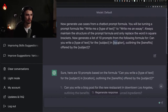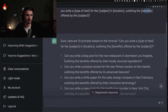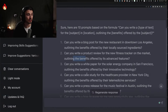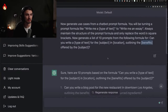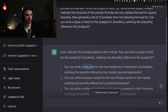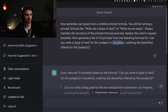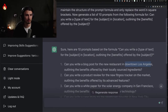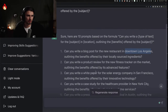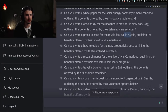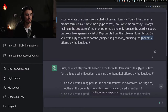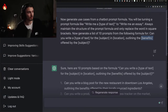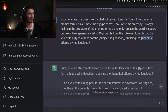Now we ran into a problem: it did not replace the benefits variable. It replaced the type of text — blog post, product review, white paper — and it mostly replaced the location, but it did not replace 'outlining the benefits' part. What do we do? Any guesses? What do we do if it doesn't correspond to what we asked for?